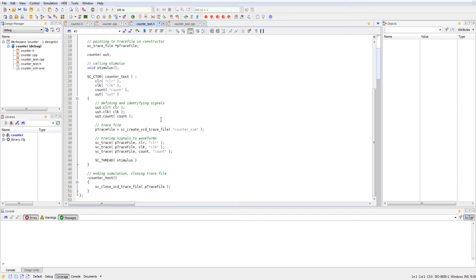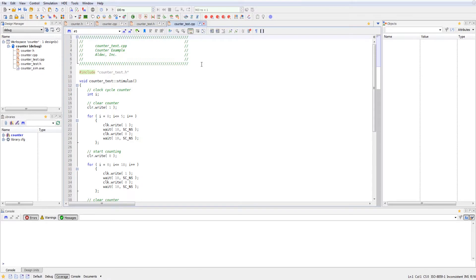And then we're also initializing the stimulus thread inside of this constructor. And after that, we use the destructor to end the simulation and close the trace file. And then that's the end of that module. So let's go ahead and take a look at the counter test bench main file.